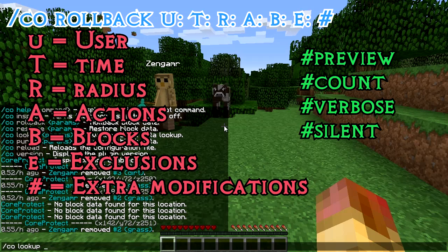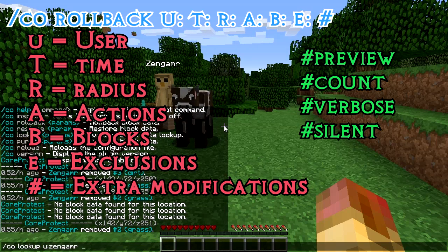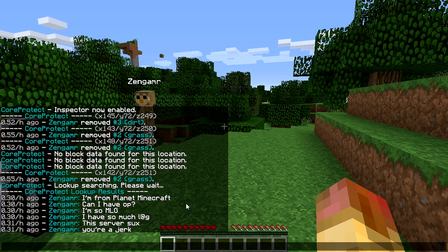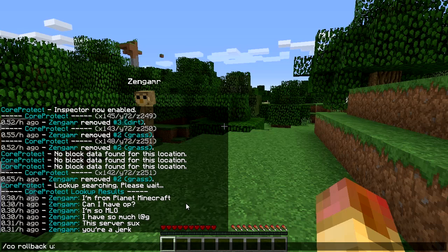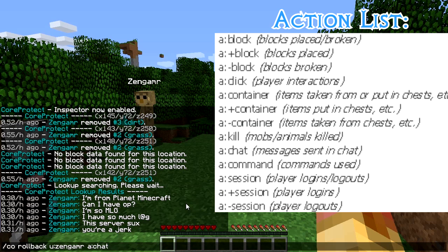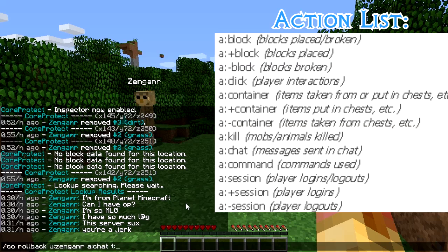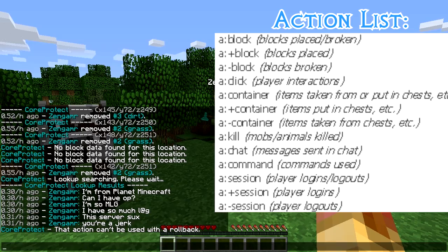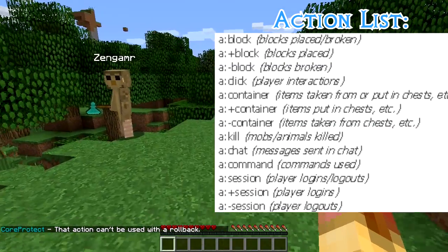Let's go user Zen gamer and check out his actions of chat. So let's go ahead and do CO rollback user Zen — let's roll back his chat for one hour. That action can't be used. So I guess you can't roll back the chat, but anyway, let's get into rolling back an area.